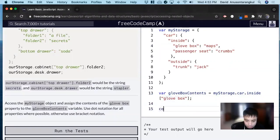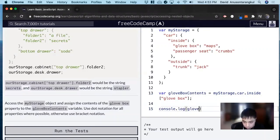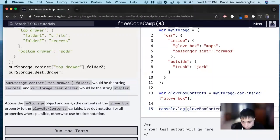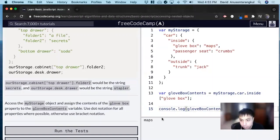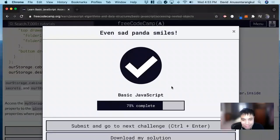And we can console log it to see. And we get maps. And that'll be it for this one. Thank you so much.